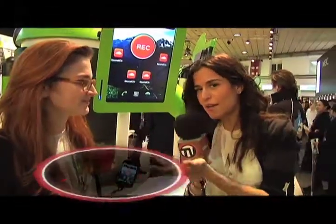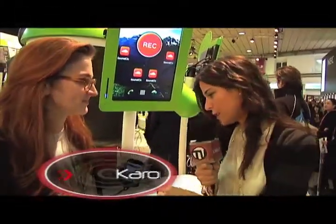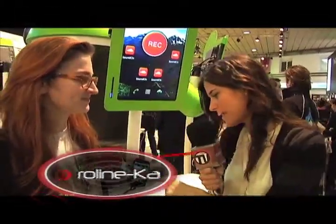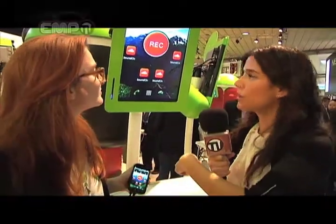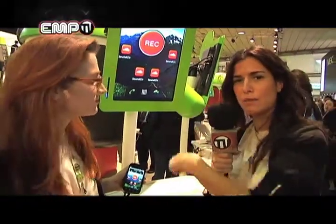Here we are in Android with SoundCloud, and Caroline will tell us how this program works. We will see it on the big screen.